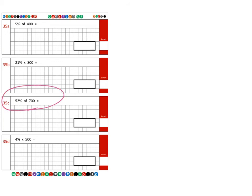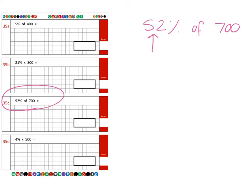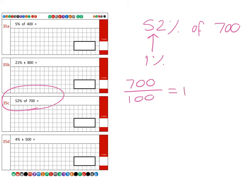And next we're moving on to question 35c, which is 52 percent—so it's just over half—of 700. And again, we're going to need to find out one percent first. So if we take the 700 and we divide it and chop it up into 100 parts, we know that each of those parts is going to be worth one percent—one of the hundred parts—and we know that equals seven.